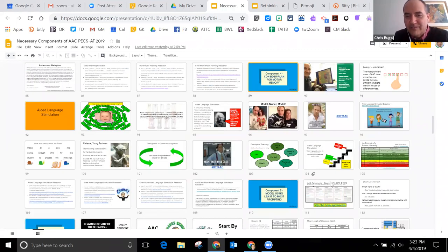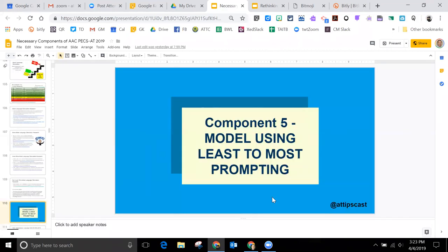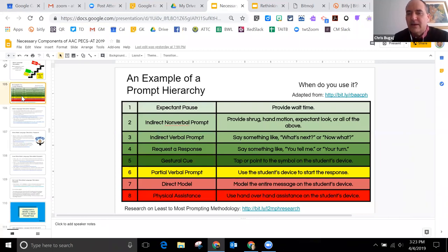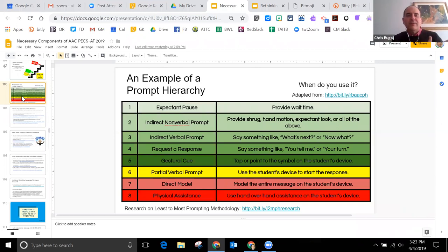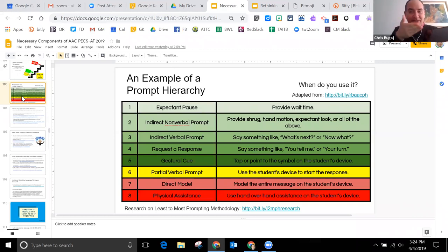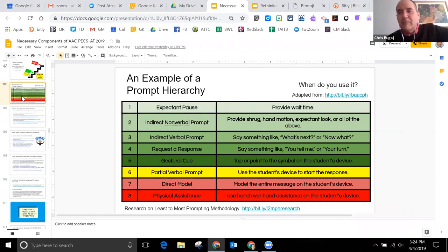The fifth component is modeling using least-to-most prompting. When I'm working with a student, I would model — which is the sixth component — and then try and move through a prompting hierarchy as a way to start with giving the least prompts, which might just be waiting. Then the next level of prompt might be: here's the communication device in my hand. I'm still silent, but I'm gesturing toward you as an option. You get progressively more. What are your experiences around the prompt hierarchy? Do you use it or teach it?